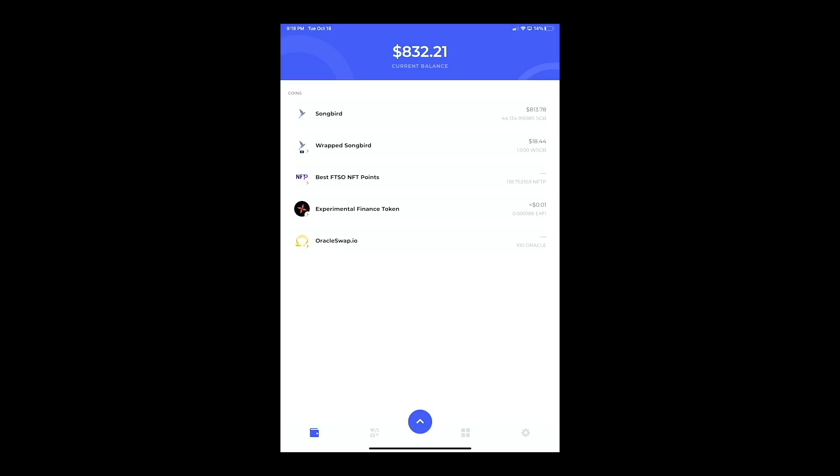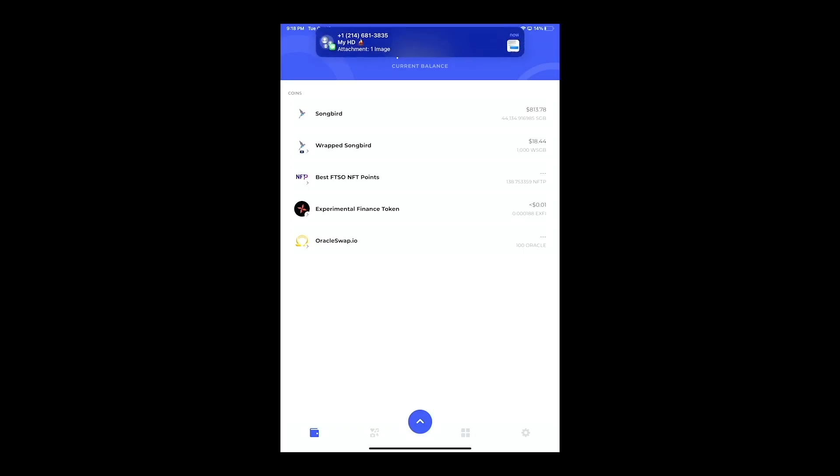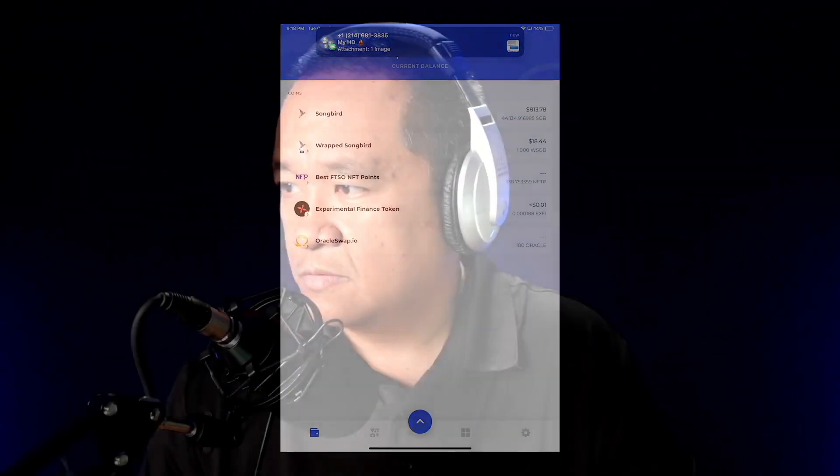If you already have a MetaMask account where you already have different networks or different wallets on MetaMask, it's going to be harder to put that on there.